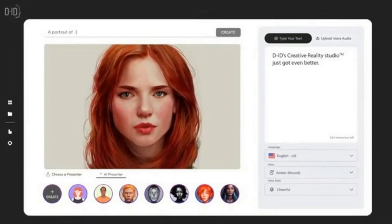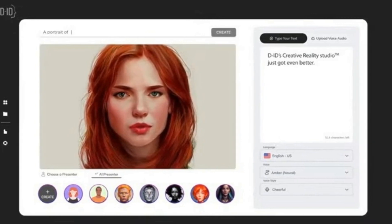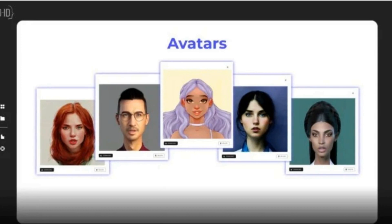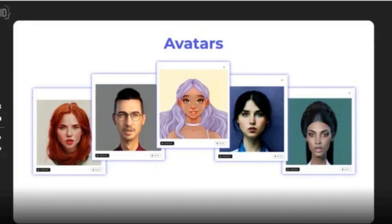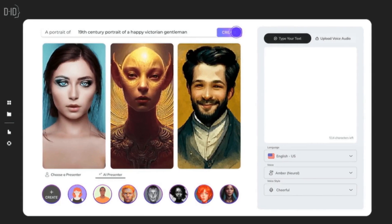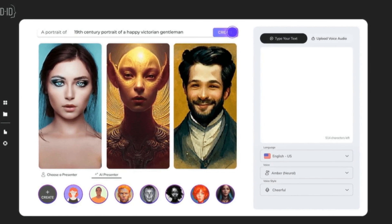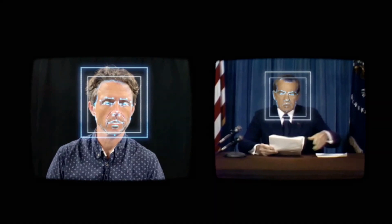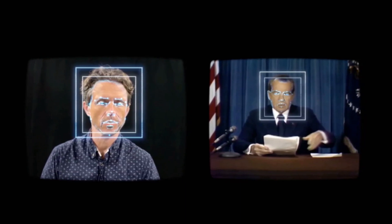D-ID's Creative AI technology is supercharged with Stable Diffusion and GPT-3, which means it can turn images of faces into high-quality, photorealistic videos in over 100 languages, all at the click of a button. D-ID's API is powered by neural networks trained on tens of thousands of videos, so it can deliver results at a massive scale on the fly.